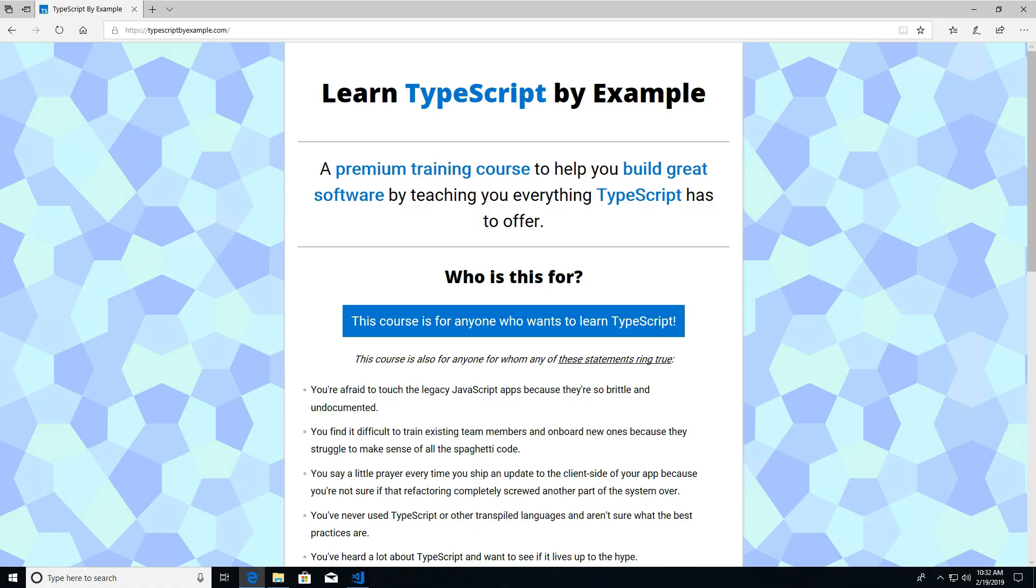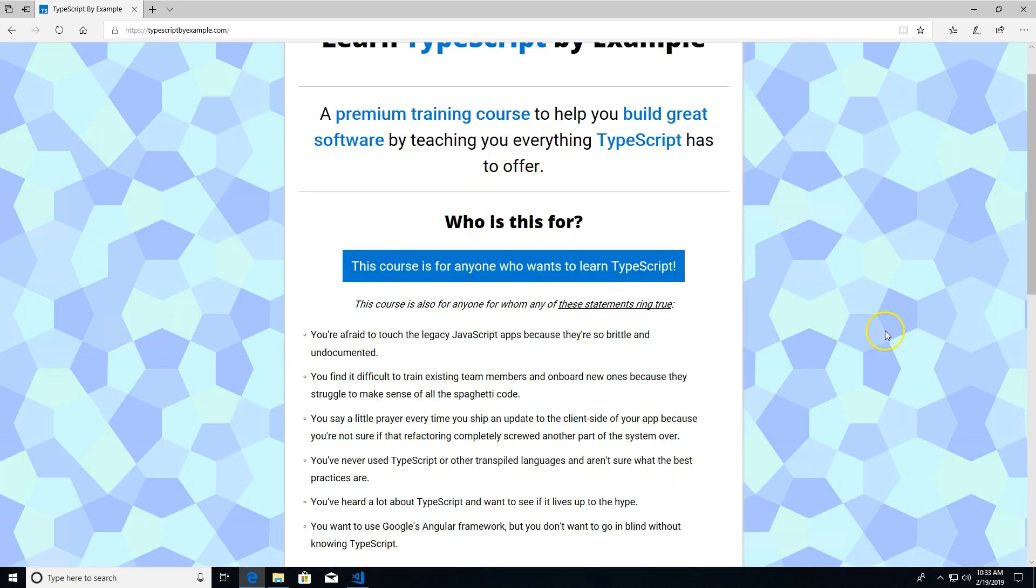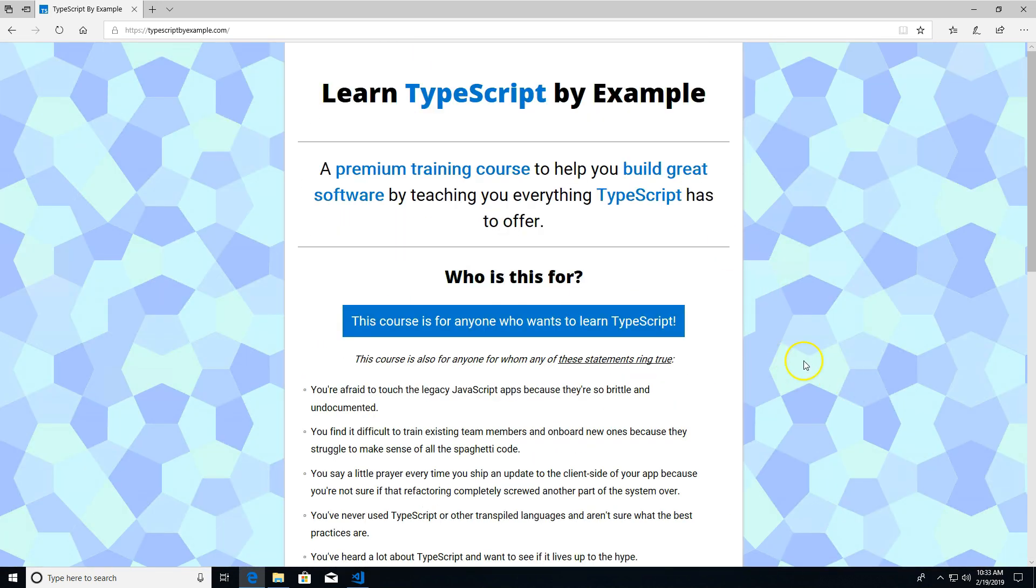By the way, if you're interested in going deep into learning TypeScript, I've got this TypeScript by Example course that I'm working on. You can head on over to typescriptbyexample.com. Scroll down to the bottom. You can put in your email address to be notified when the course is released. Also, stay tuned to this YouTube channel for future updates. Thank you so much for watching. Goodbye.